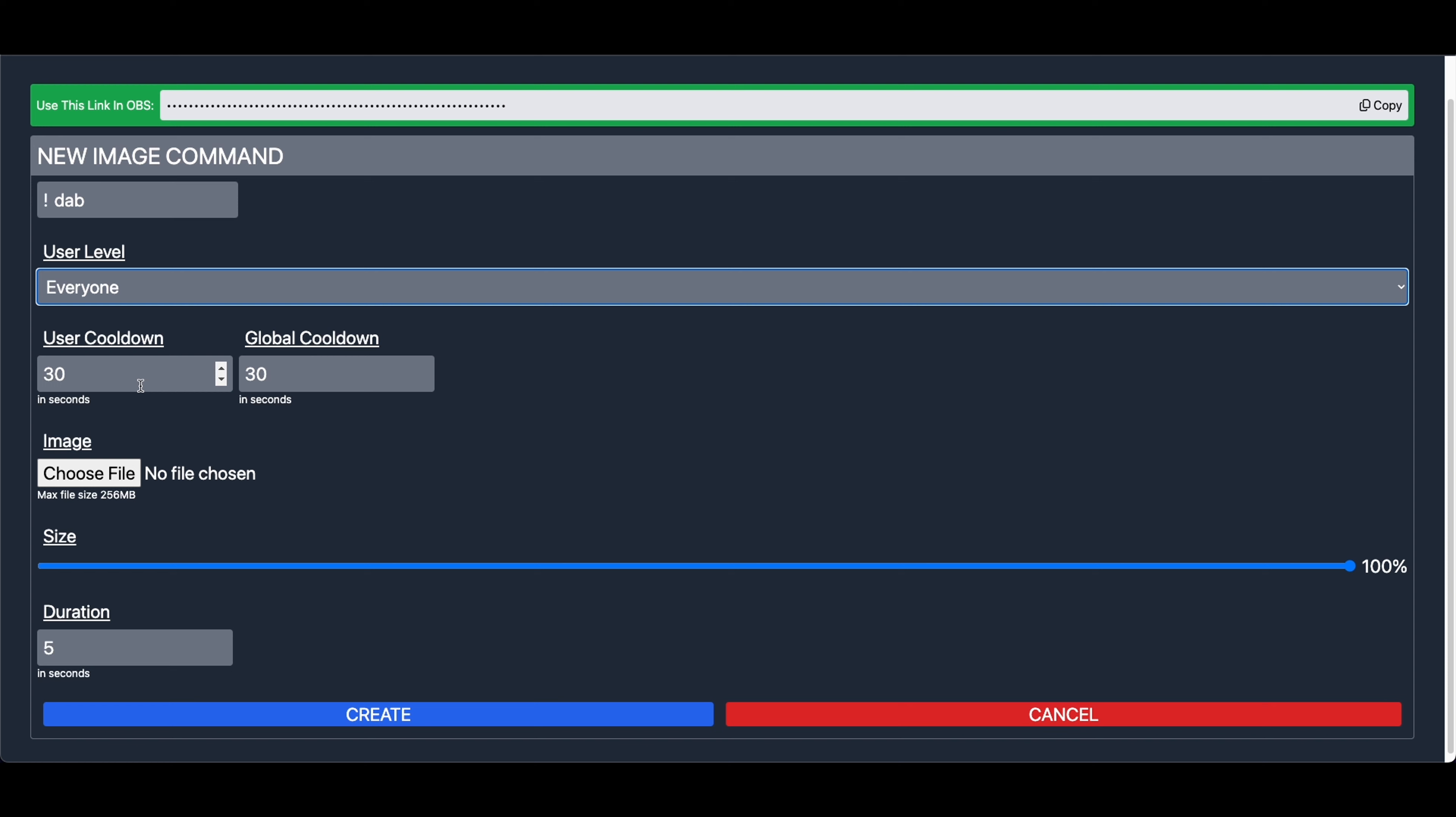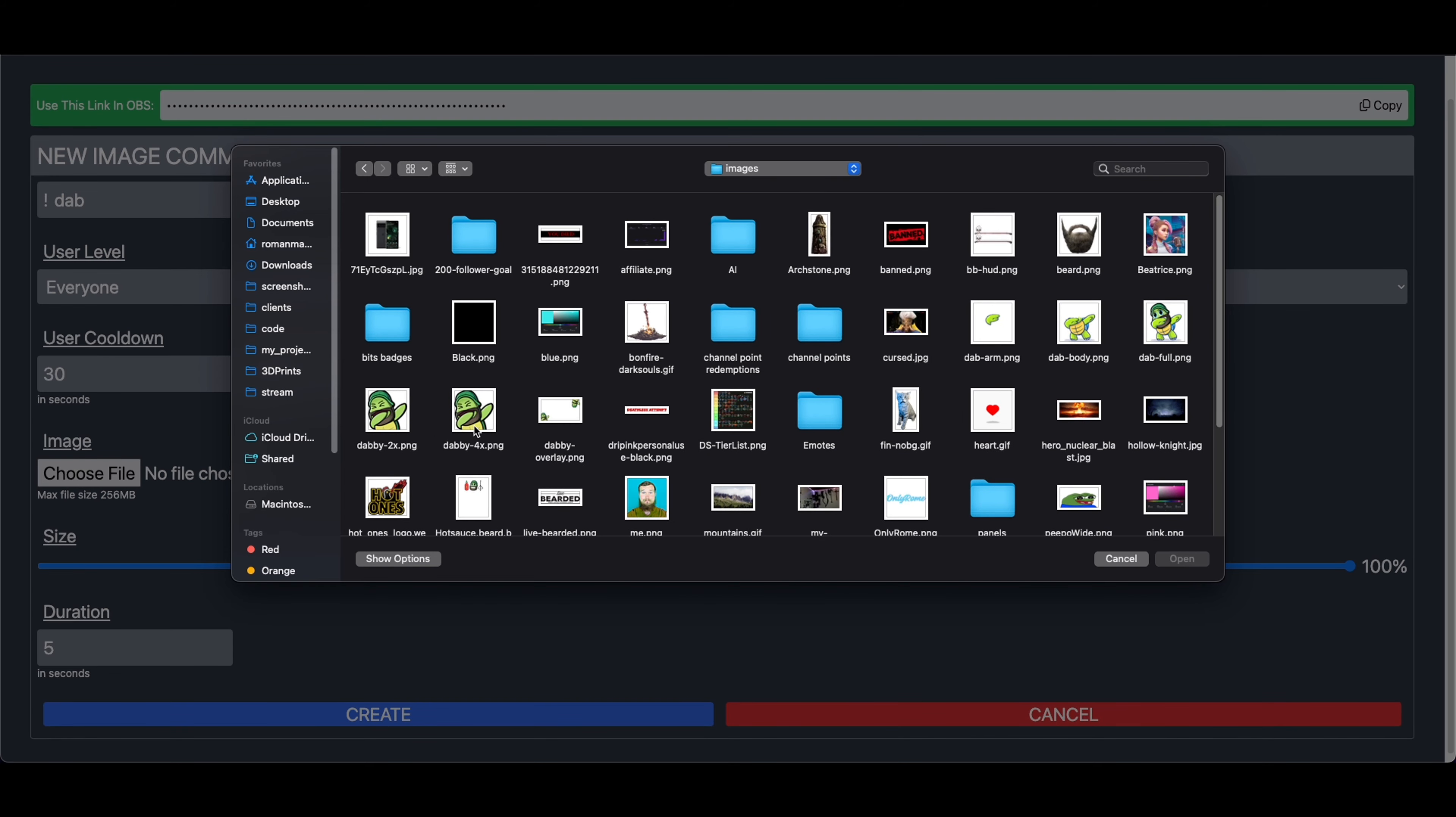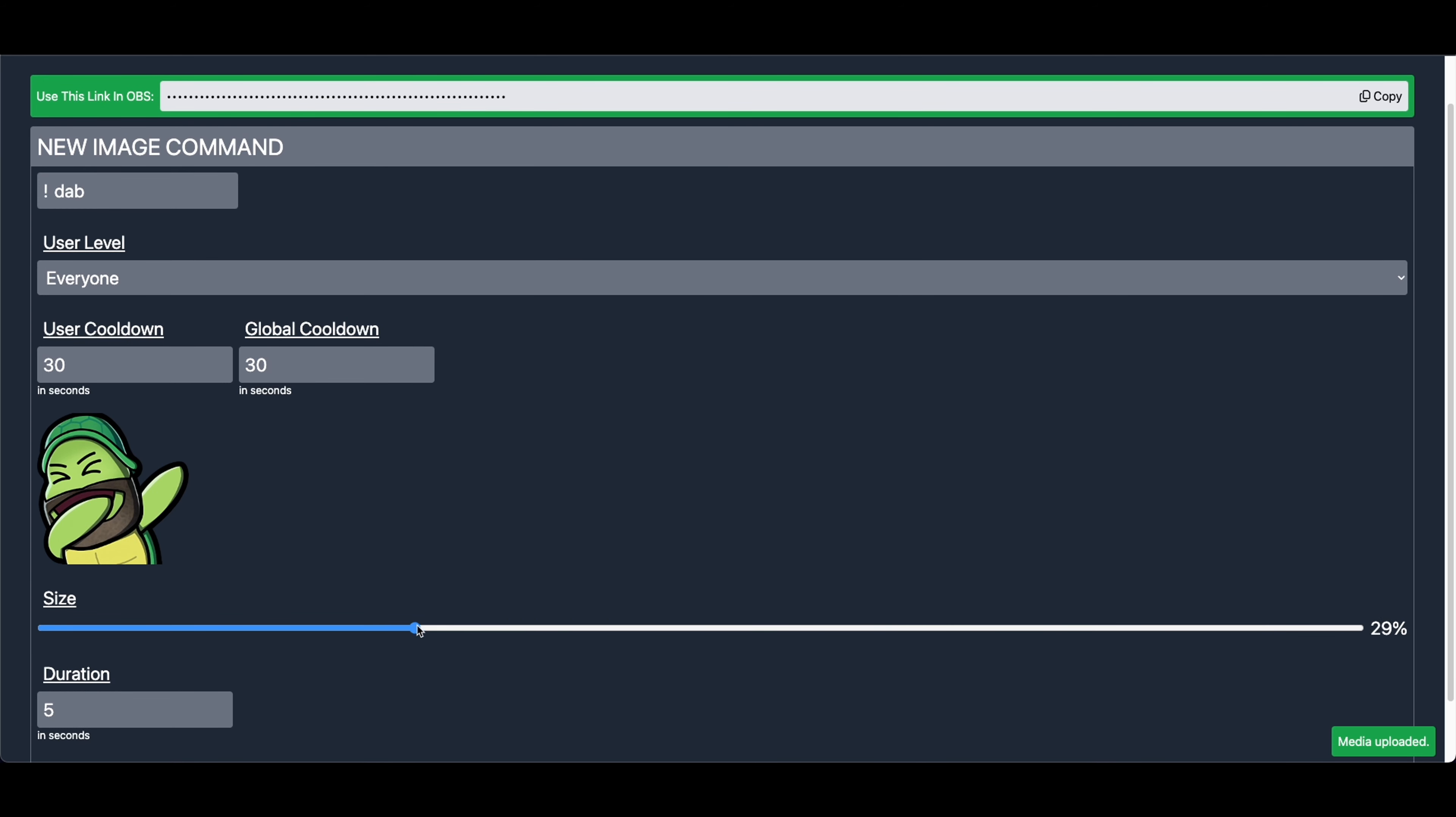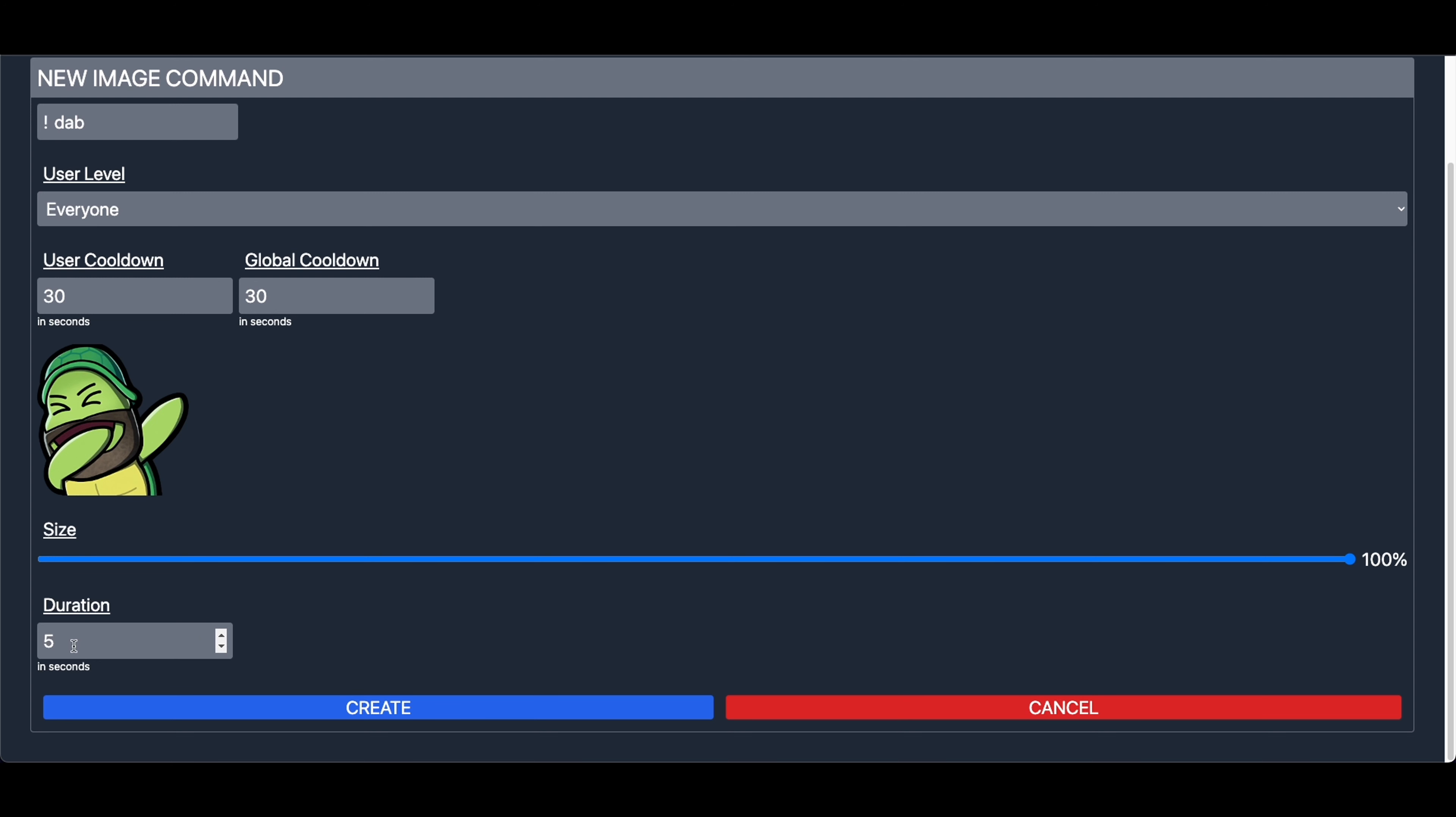The User Cooldown specifies how many or how long a specific user must wait to use the command again. Now, the Global Cooldown is how long until the command can be used again by anybody. So if a specific user just used the command, how long until somebody else can use that command? The image for a new image command is exactly what you would think. You would choose a file. So in this case, if I go to my stream directory, choose an image. Of course, we're going to be using the dab. It shows a quick preview. You can set the size of the image, which you can preview when testing it, either in the browser source in OBS, or in a browser source in a new tab in your browser. And then, of course, duration is how long should the image be displayed on screen.